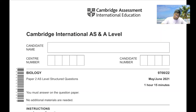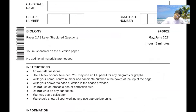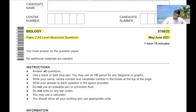Hello everyone. Today we'll be solving Cambridge International AS and A-Level Biology, Paper 2, AS-Level Structured Question, May-June 2021, Paper 2-2.